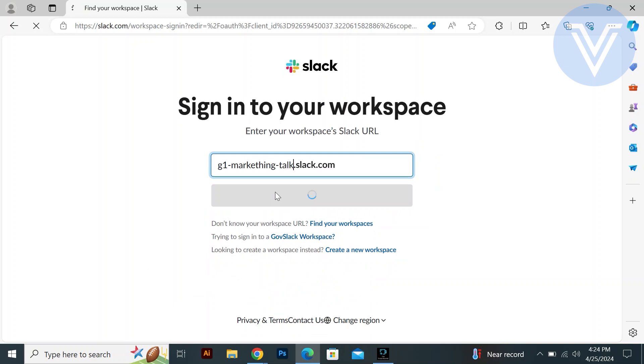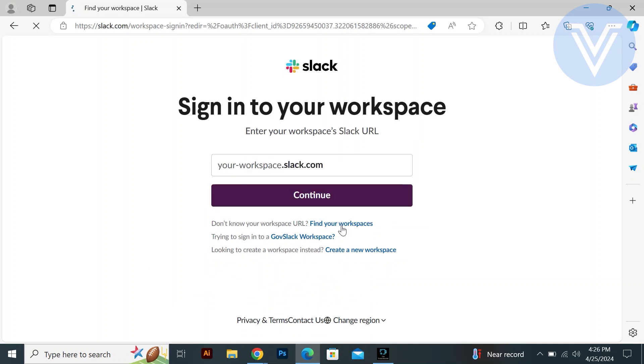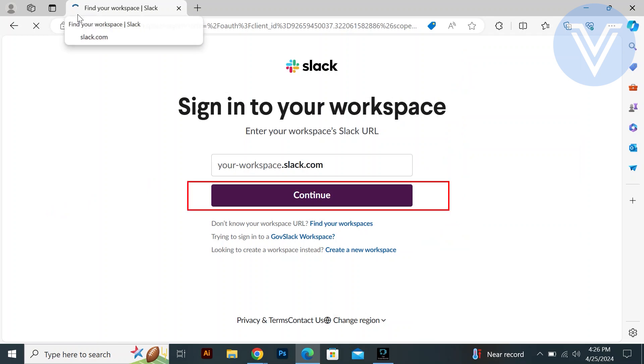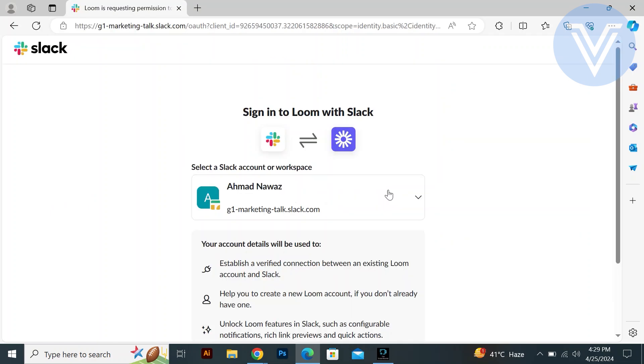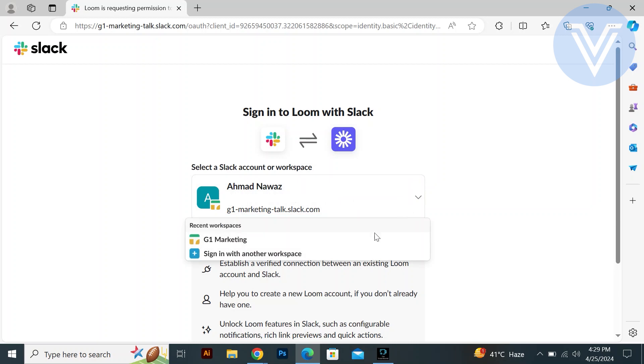Launch Loom and navigate to the integration settings. Enter your Slack workspace URL in Loom and click continue. Sign in to Loom using your Slack credentials. This allows Loom to integrate with your Slack workspace.